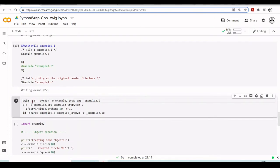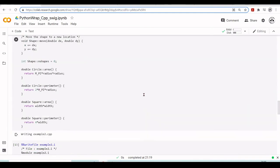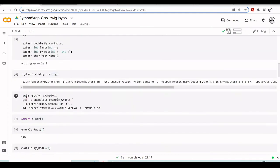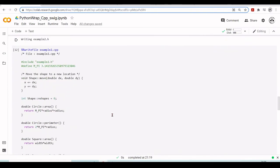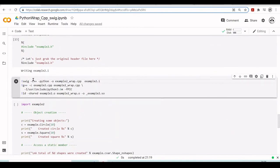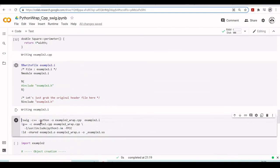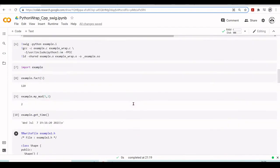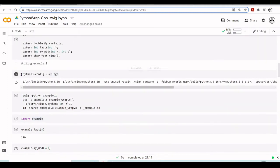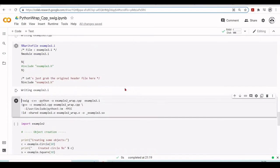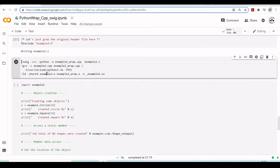The difference here is that we need to include the C++ flag. For C we just had swig -python example.i, but now we have swig -c++ -python -o example2_wrap.cpp example2.i. Then we compile using G++, with example2.cpp and example2_wrap.cpp, including the Python 3.6 headers — the same as before, locatable via python3-config --cflags. Then we link example2.o and example2_wrap.o into example2.so.